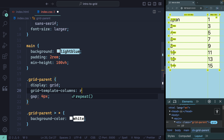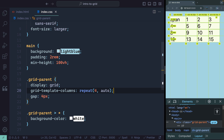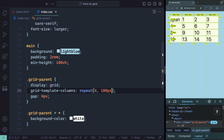If you have several columns of the exact same value, you can use the repeat() function. It takes two options: how many times to repeat and a value. So something like repeat(4, auto) takes the available space and splits it between four columns. I could also use a hard-coded value like repeat(4, 100px), which gives exactly equal columns.